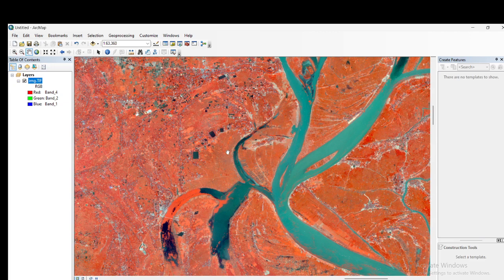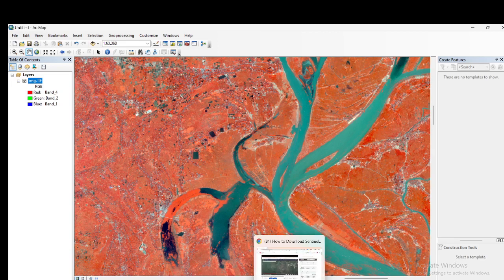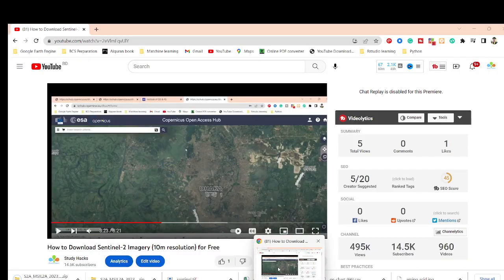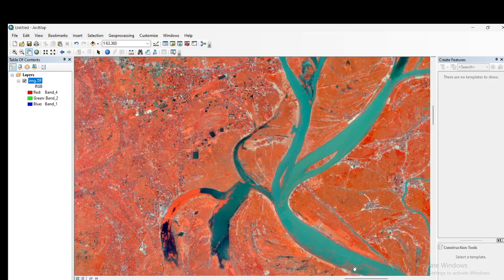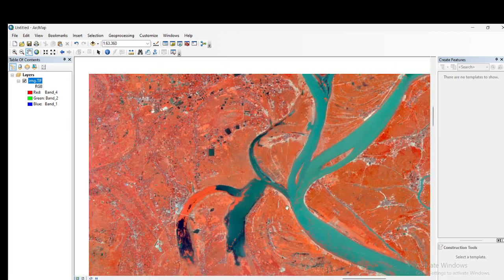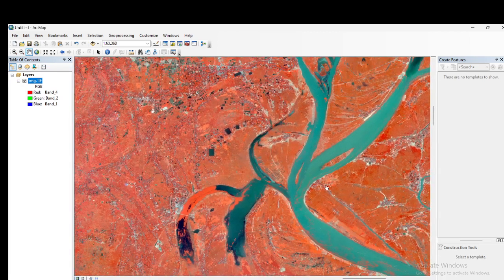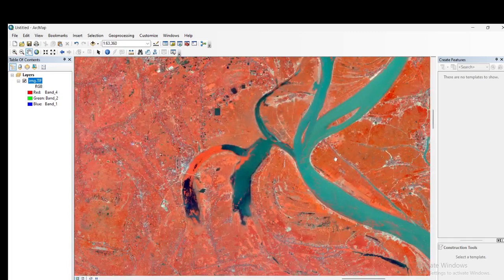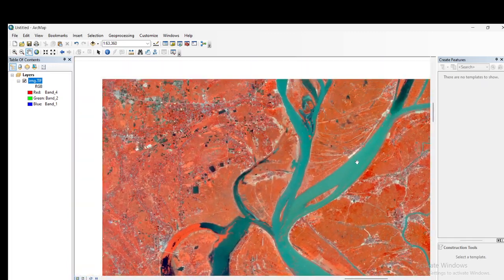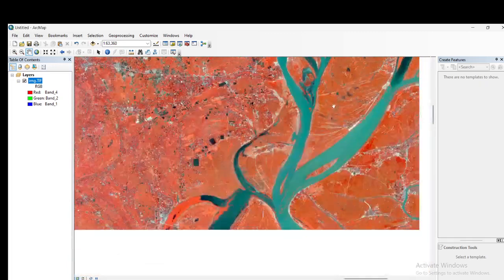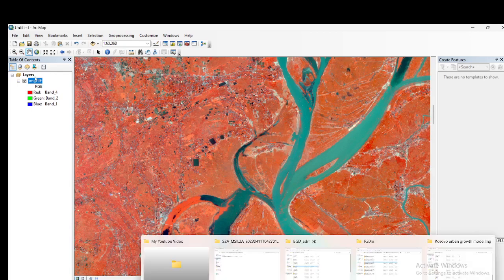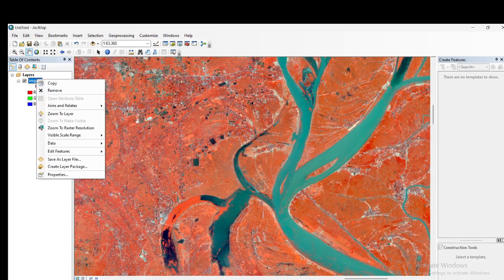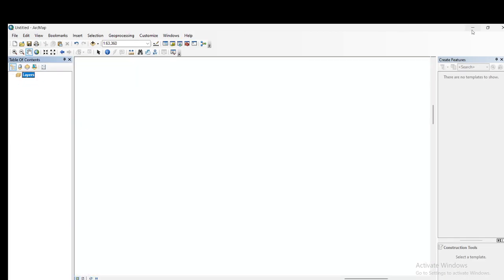So first, watch that download tutorial video and then continue this tutorial on how to use layer stacking in ArcMap software with the Sentinel-2 satellite images you downloaded. Here I have already prepared the layer stacking and will also show the false color composite.